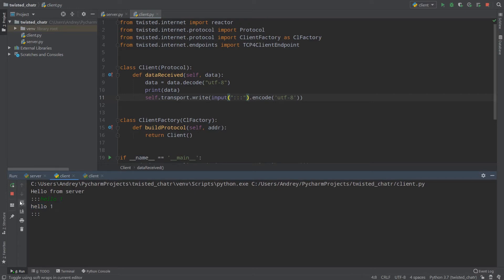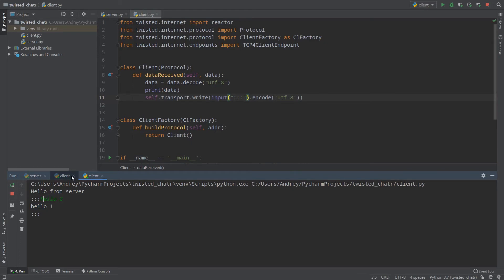From my point of view, it's wrong. Because when you type something — until you type something and send it to the server — you cannot receive a message from another user. And it's not how chat works. In the first client we received only hello1, but if I write hello3, I receive hello3, and hello2 is not received. That's a huge problem, and now we'll change our client.py to work correctly.